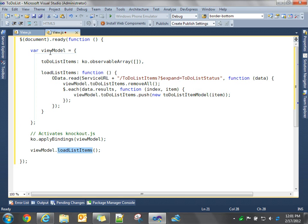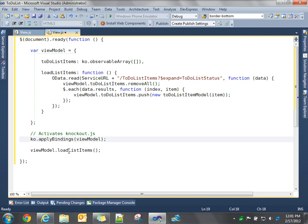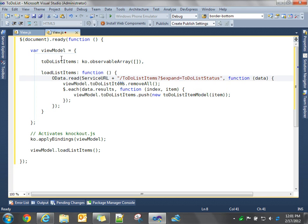So now at this point, we've created our view model, we've applied the data bindings through Knockout, and now we execute our load list item function, which makes a call to our WCF data service and initializes that collection.